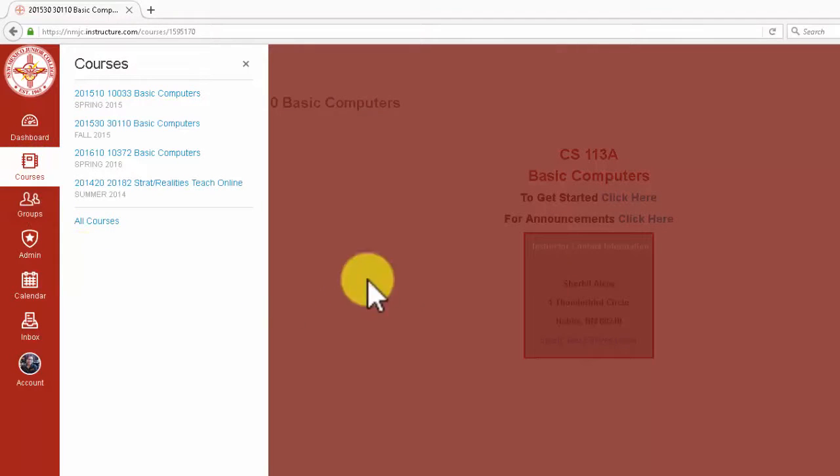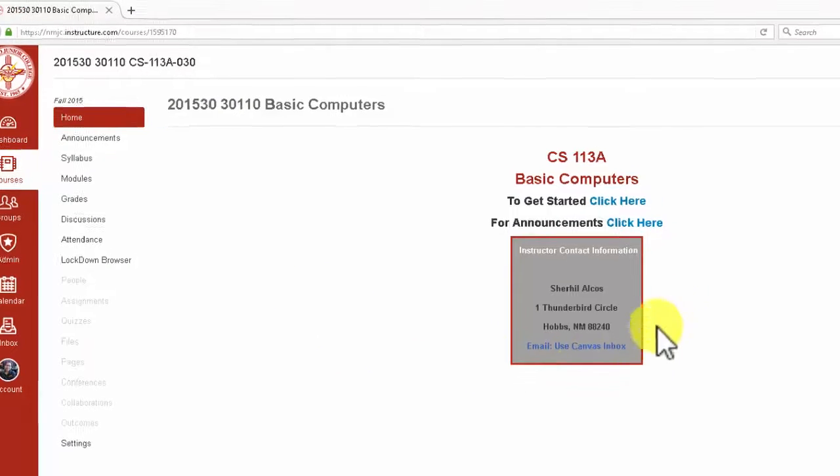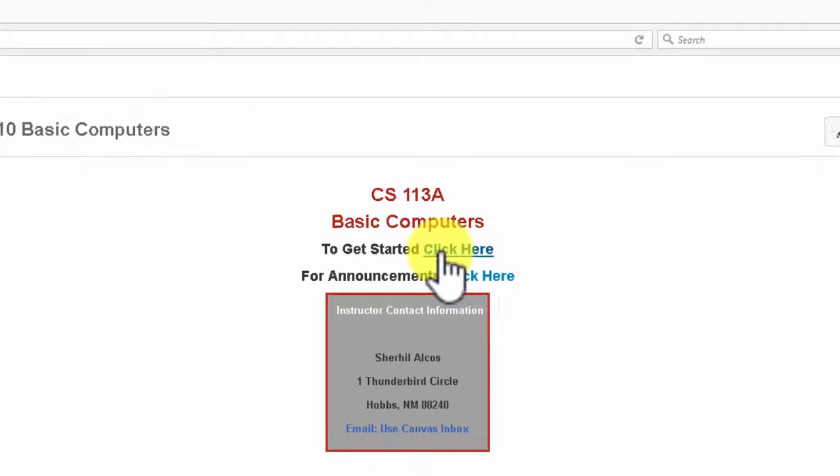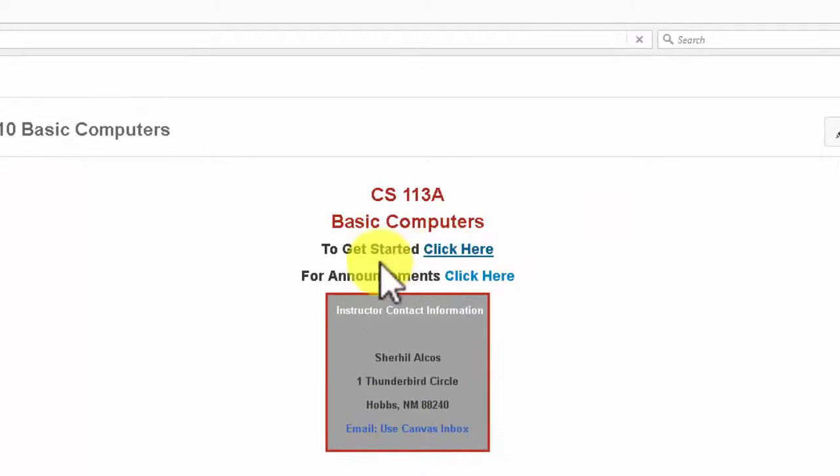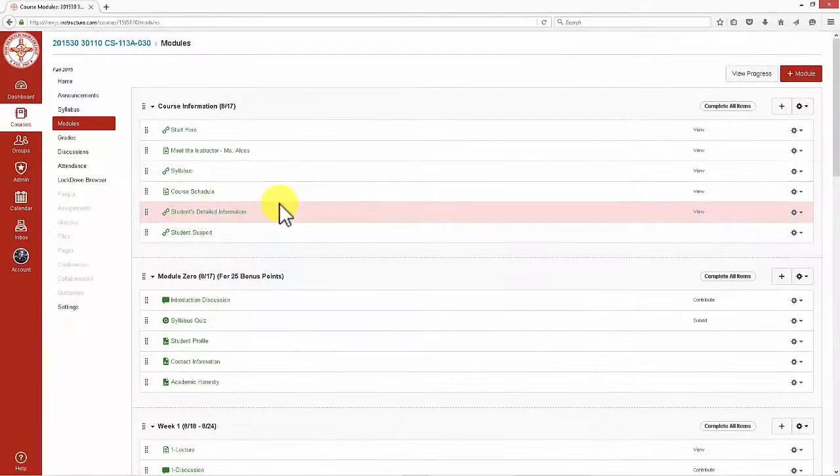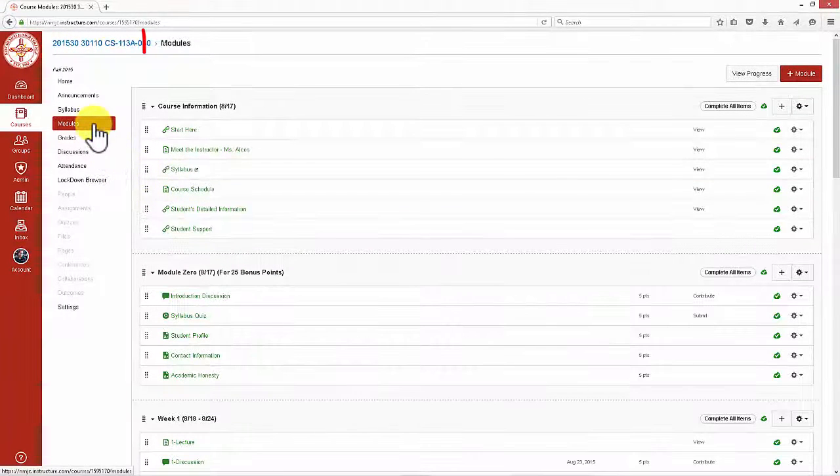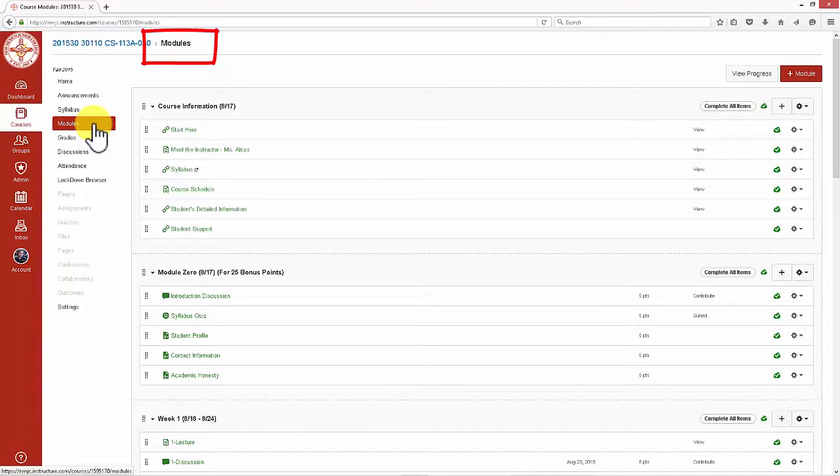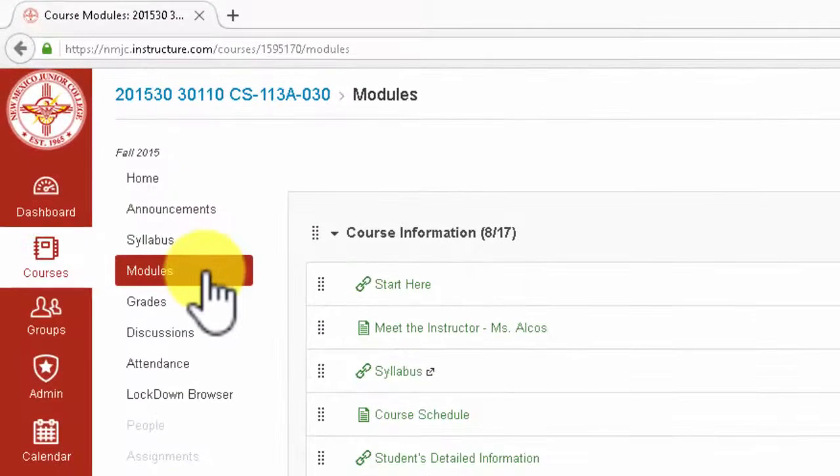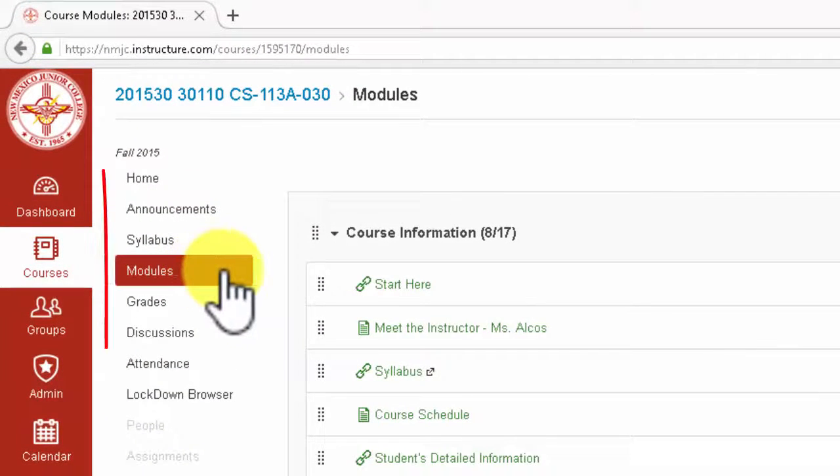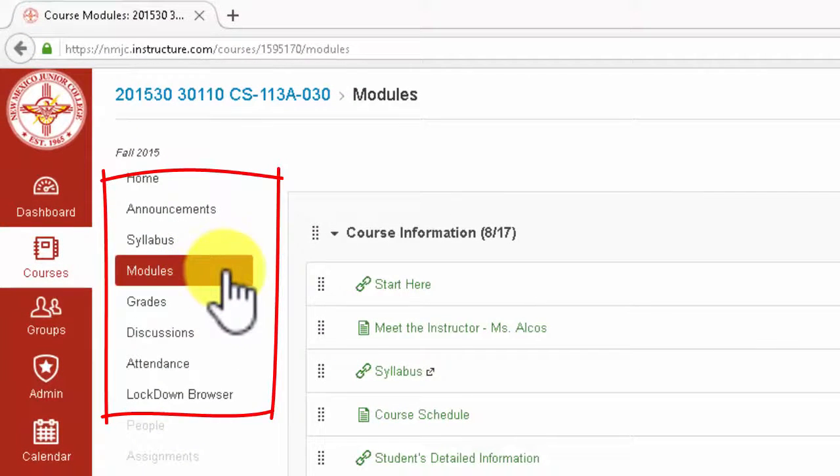Your main mission is to get to the modules page where you can access learning materials. Click on Click Here to get started. This will take you to the modules page right away. If you wish to see other items in the course, they will be in the course menu here.